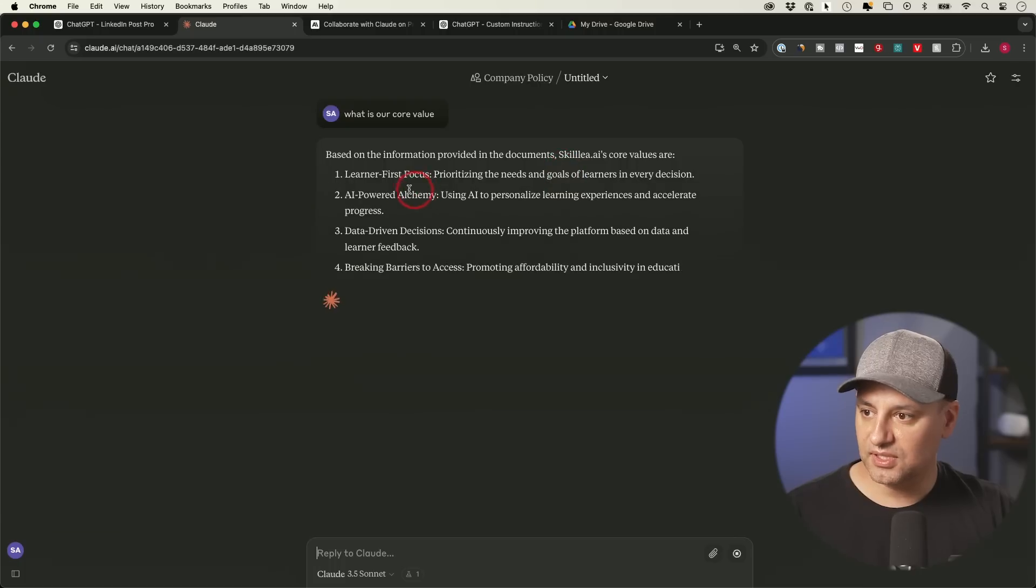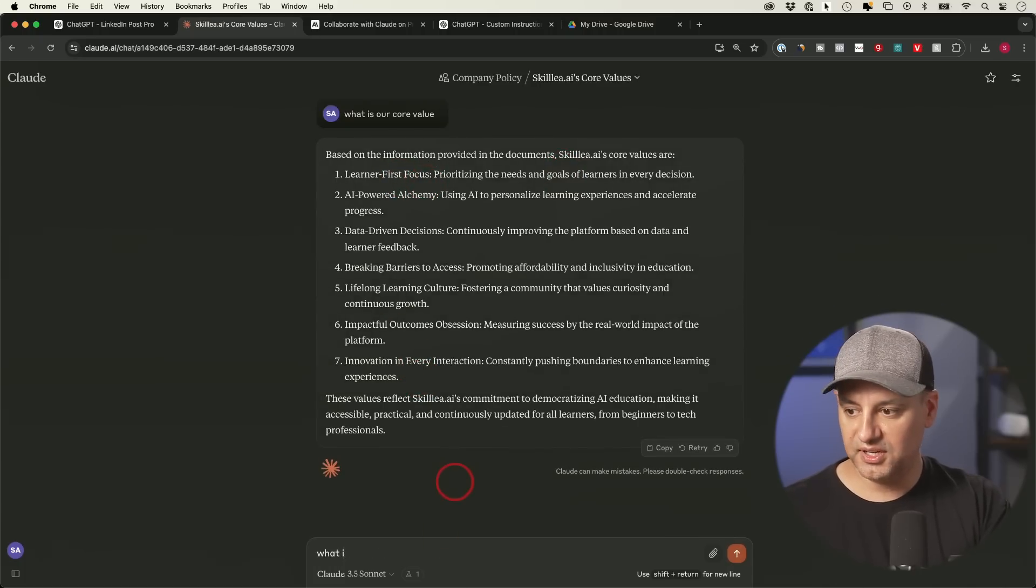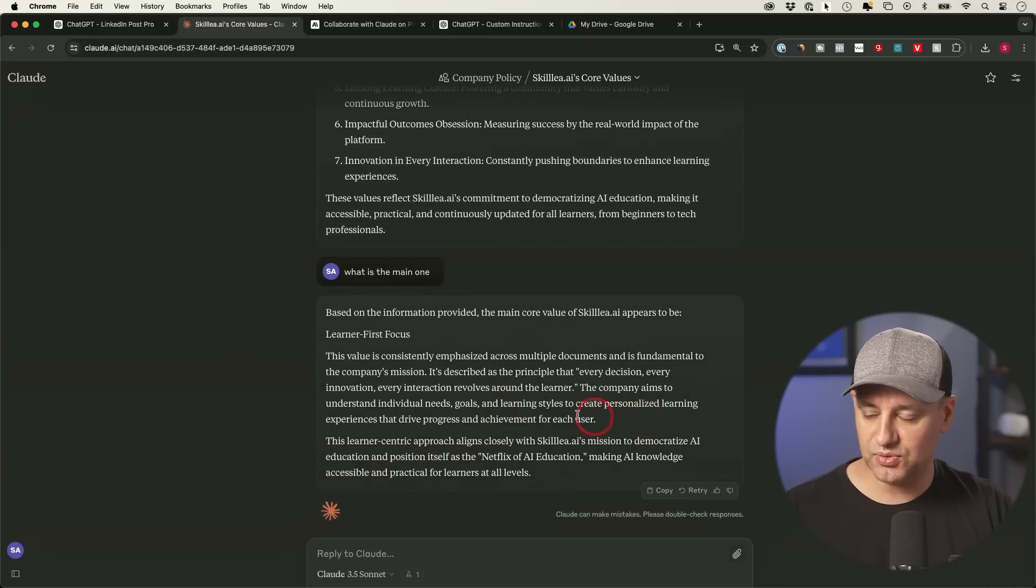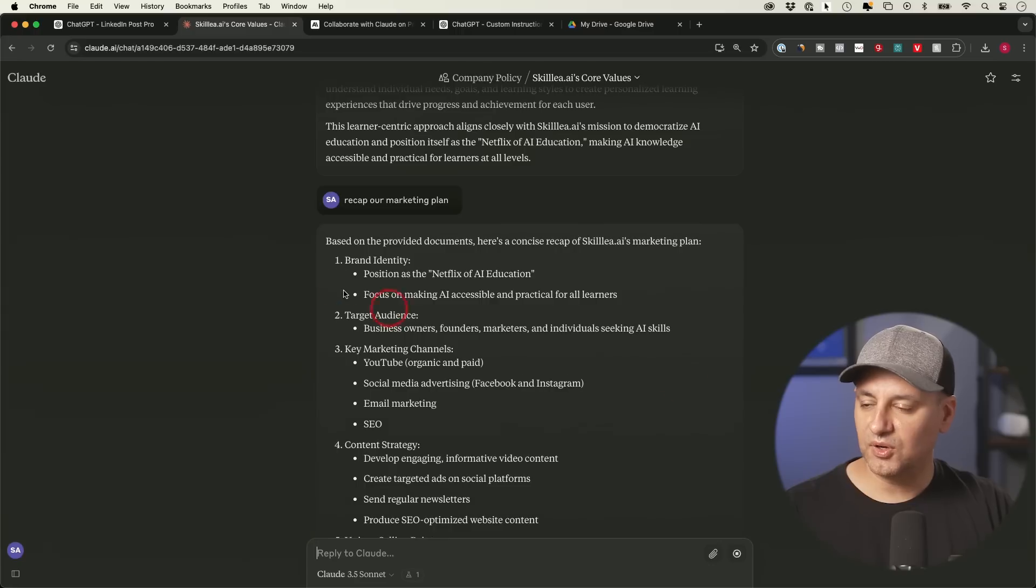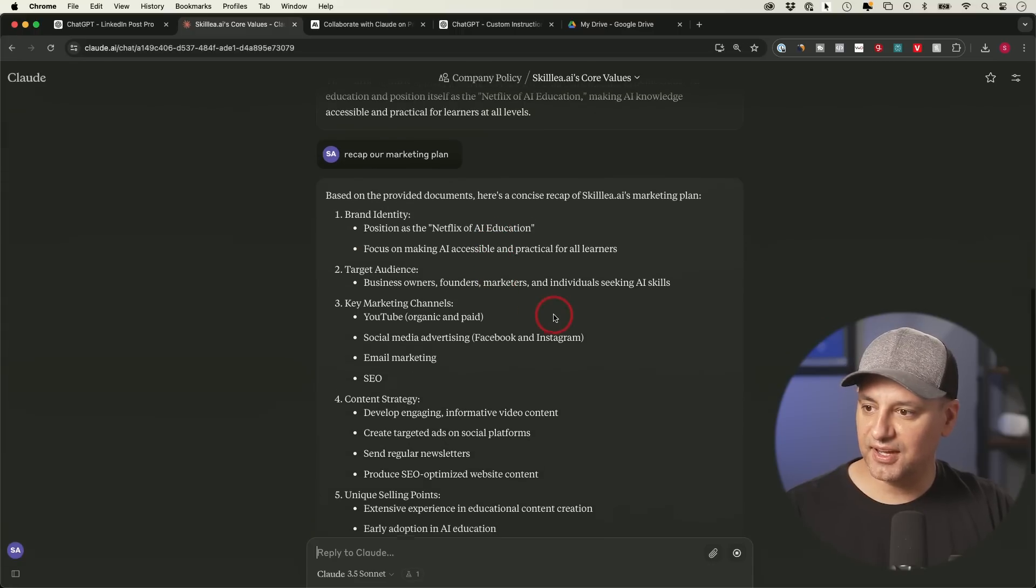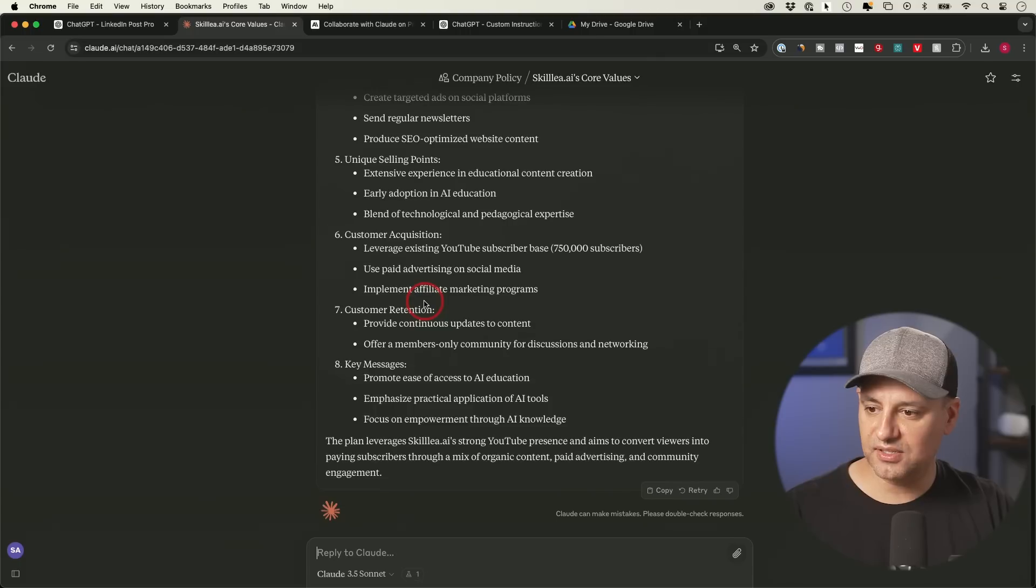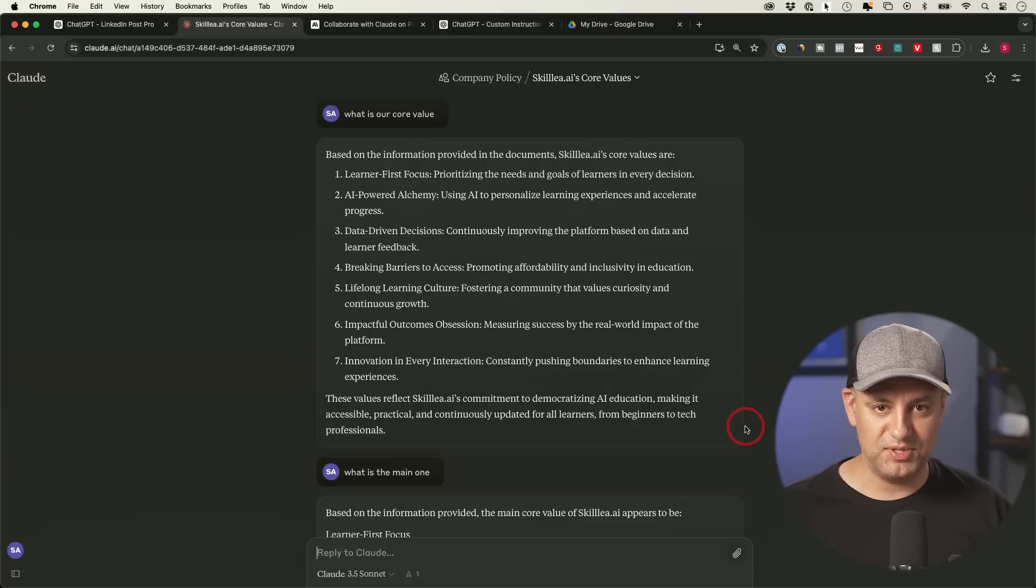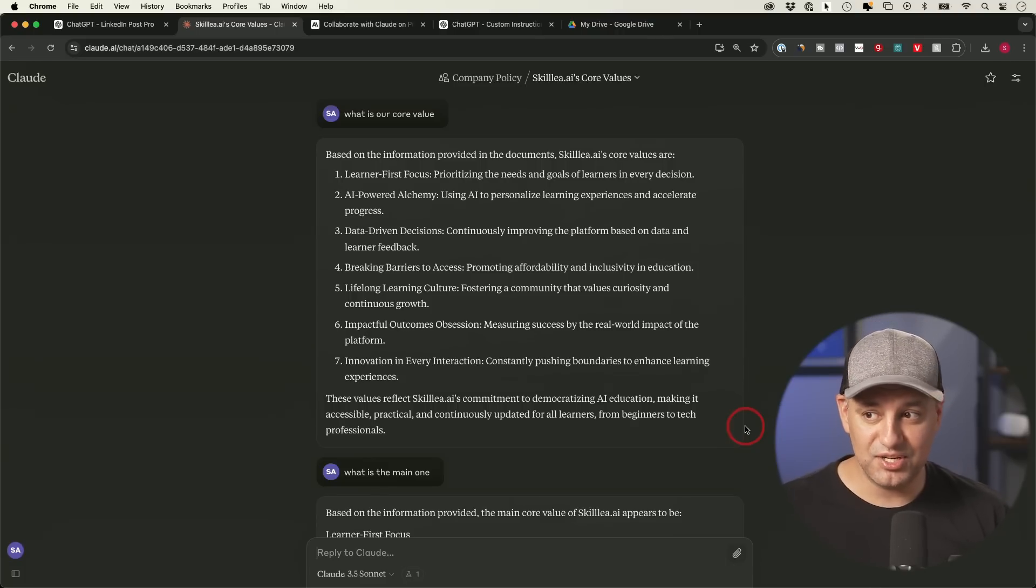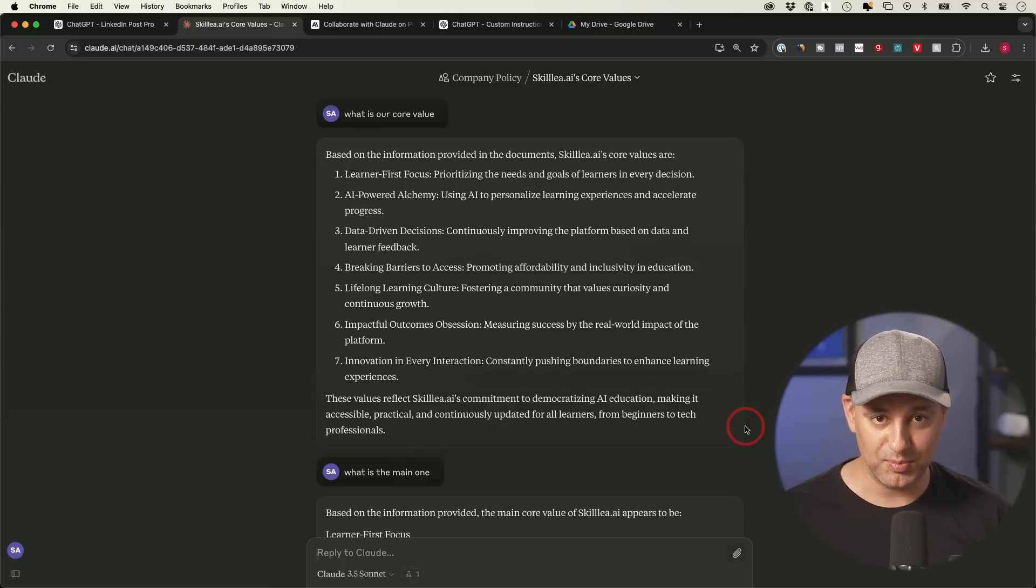Okay, once we do that, it's ready to use over here. I could ask it any questions, and it will open up a new chat. Okay, let's see learner first focus, but it named some other things here. What is the main one? Okay, learner first focus is doing a good job answering that. Recap our marketing plan. Okay, brand identity, Netflix of AI, marketing channels, YouTube, social media, SEO. Okay, great. It's done a good job, just like ChatGPT. Now, I think they both have done a really good job. Obviously, I've used GPTs far longer than I've been using Claude projects, but I've really not had any limitations. So if I had to choose, that would be a tie for me between this specific capability.